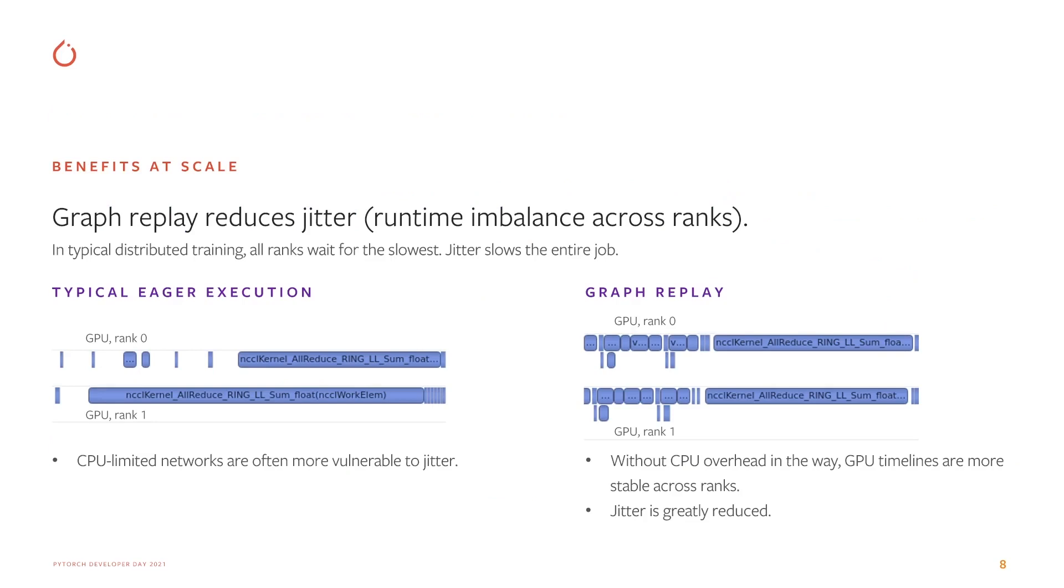Graphs also reduce jitter in distributed training. Jitter is a common cause of poor scaling efficiency, because collective operations like all reduces need to wait for the slowest rank. CPU overhead is a common source of jitter. CPUs are more sensitive to sources of performance non-determinism like OS scheduling, block contention, and competition with data loading and augmentation.